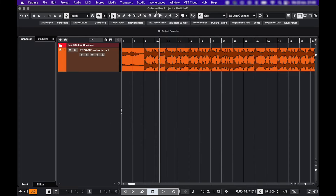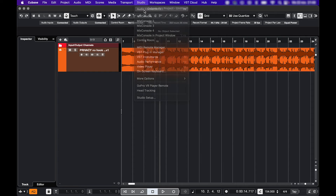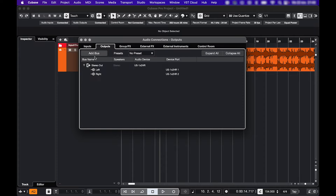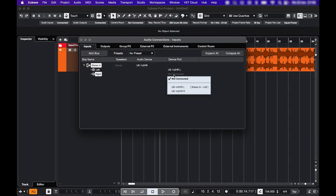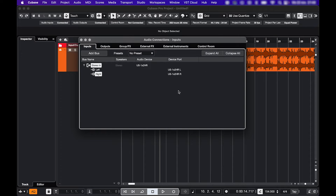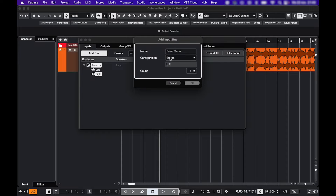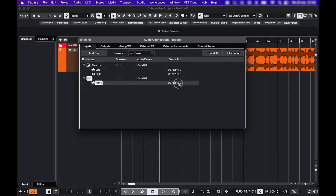Now we're going to set up our inputs and outputs. Go to Studio, Audio Connections. Here you'll see some default settings — I have my stereo output here. For my inputs, my interface has two inputs and my microphone is plugged into the second one, so I'll have to make sure that one's activated here as well. I could also create a new mono input for my microphone here: Add bus, mono, and choose my input.